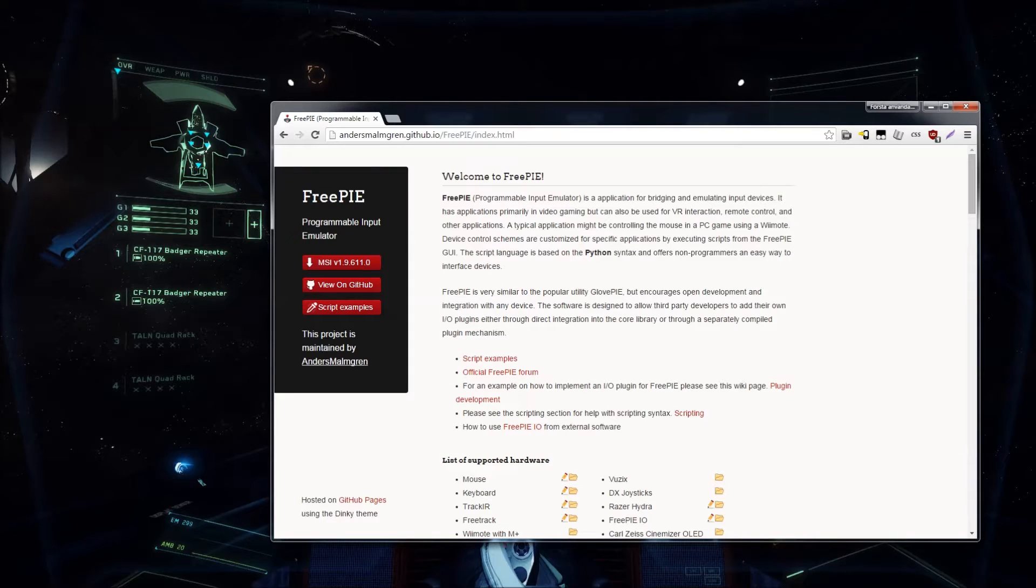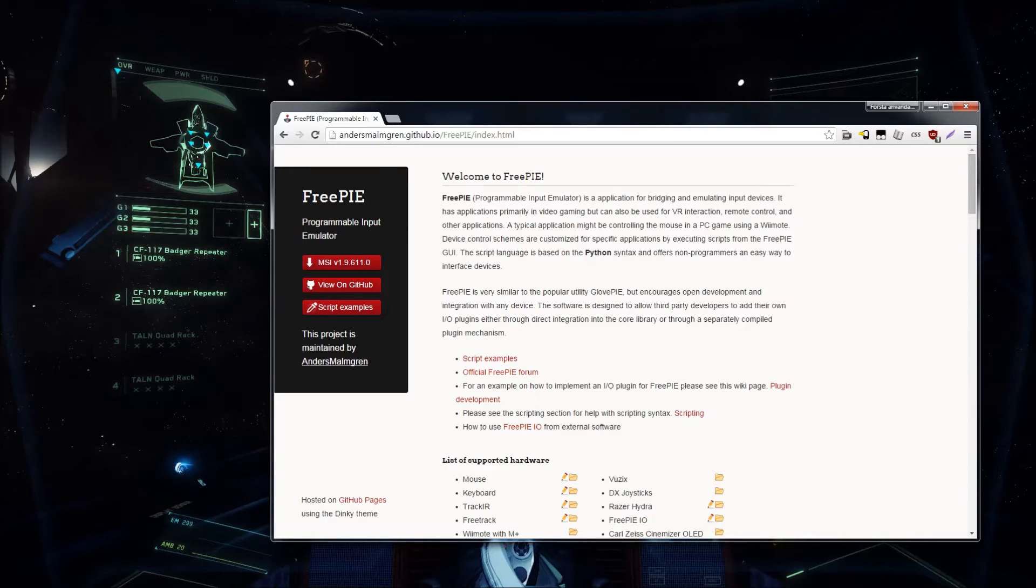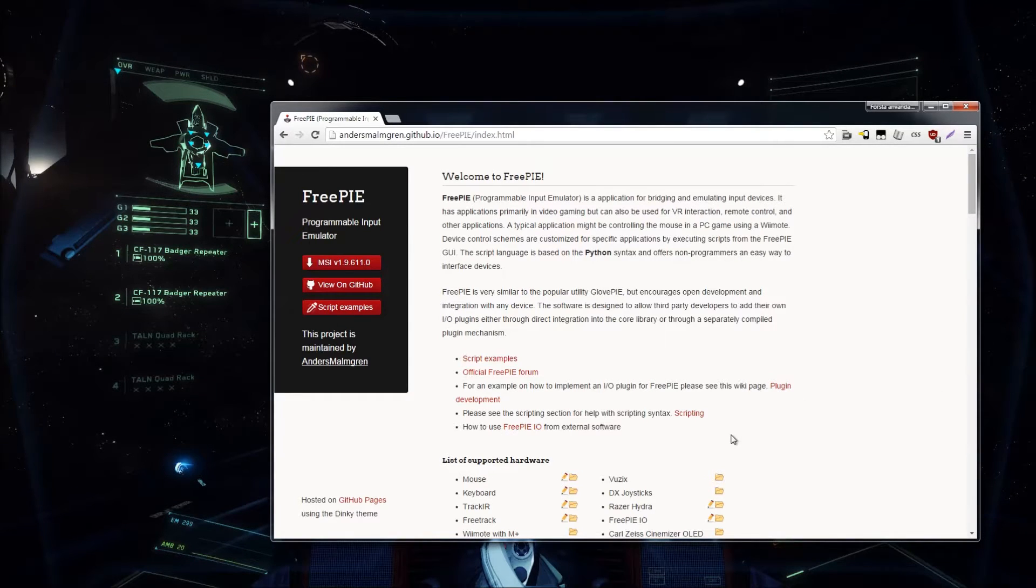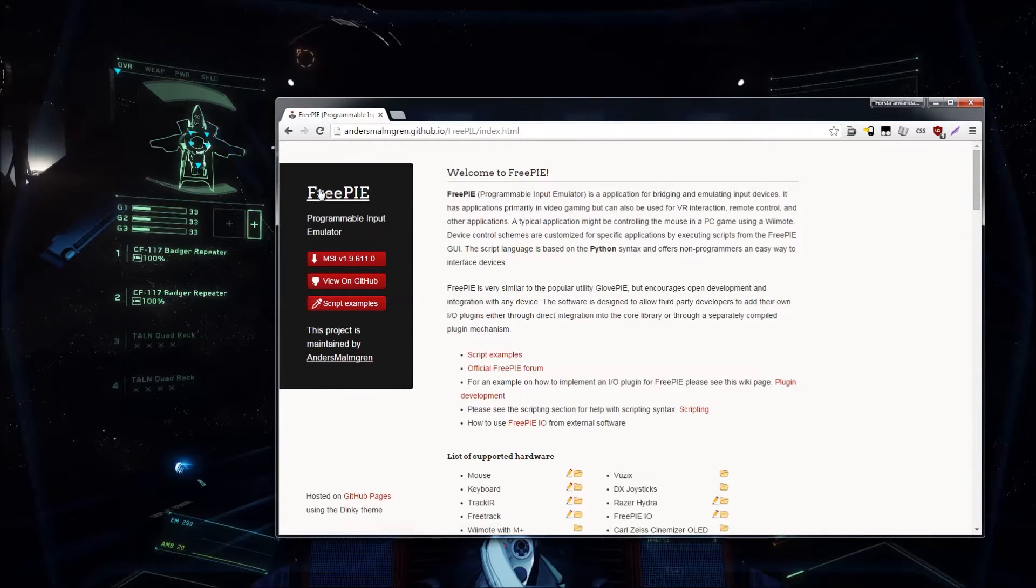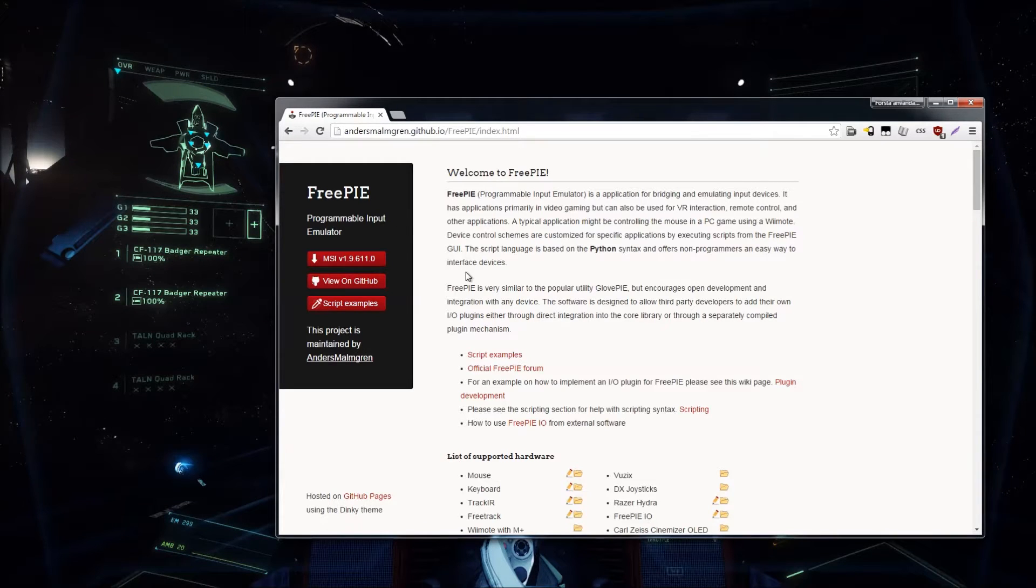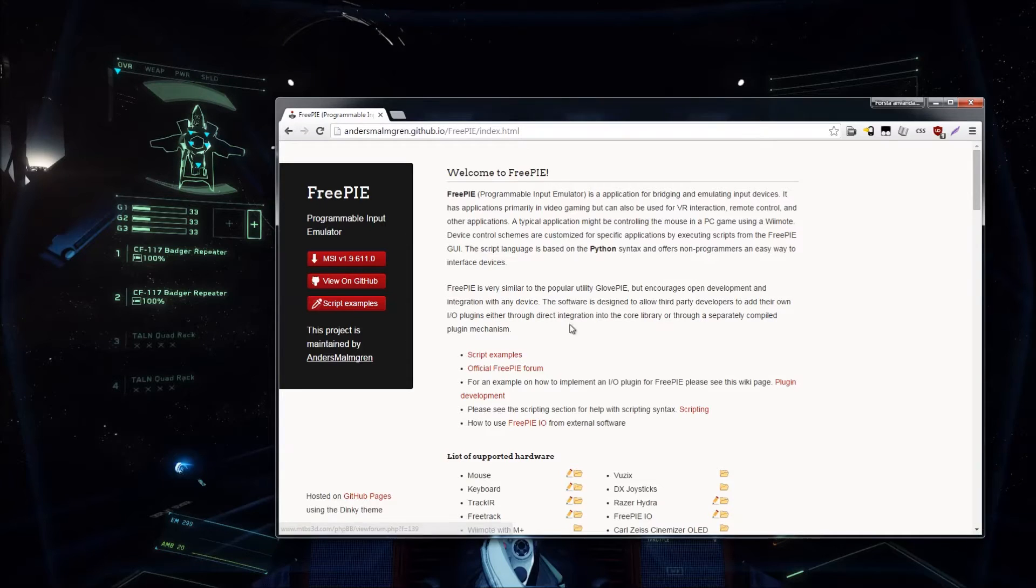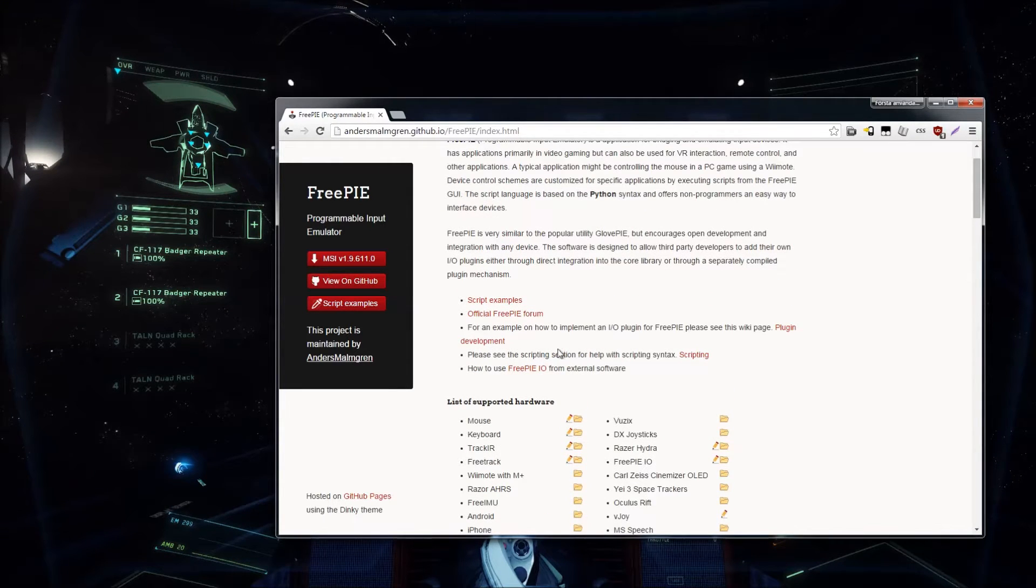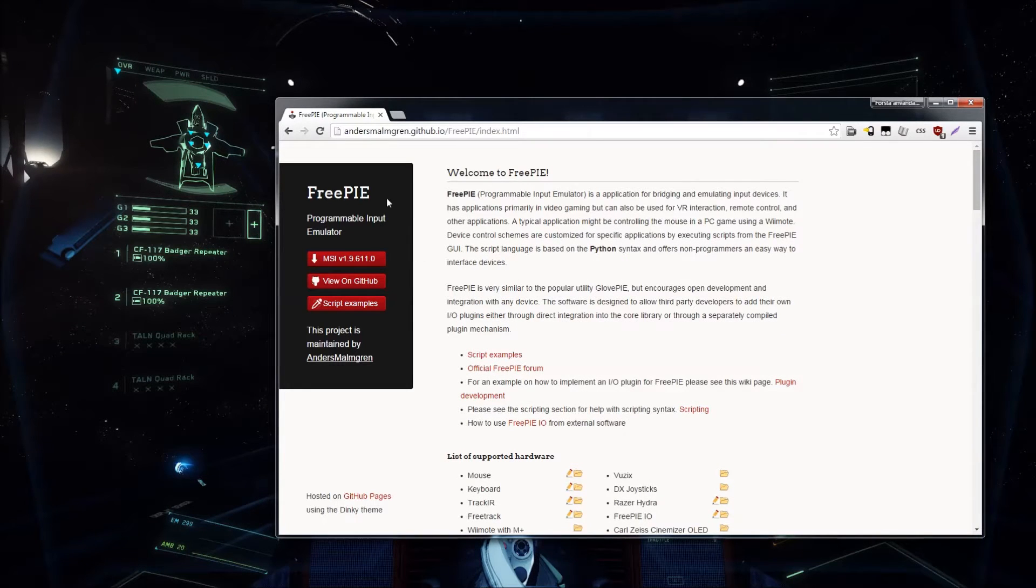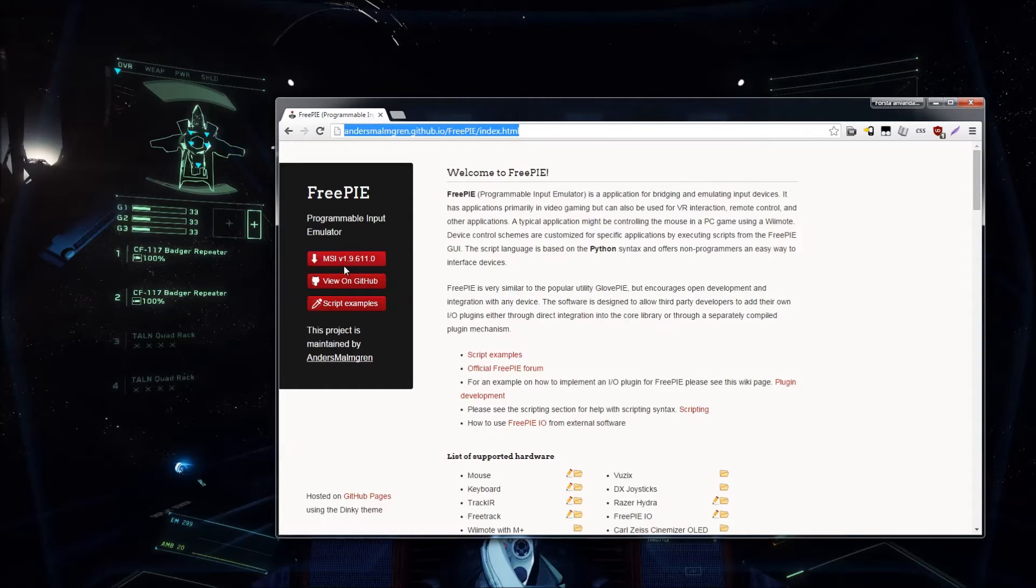Hello, there were some questions regarding the TrackIR usage on Discord, so I'm just going to go ahead and make a little bit of a tutorial. Hopefully you will be helped, but I'm just going to download this program called FreePi. It's a programming input emulator, which basically translates TrackIR movement to mouse, which is pretty much what we want since Star Citizen supports mouse look, but not TrackIR right now.